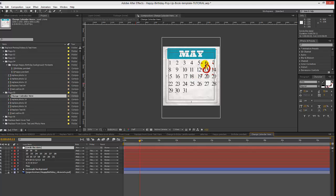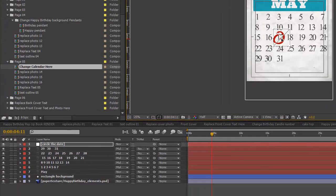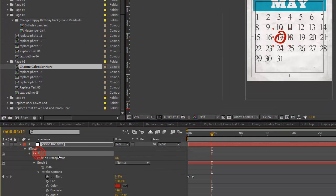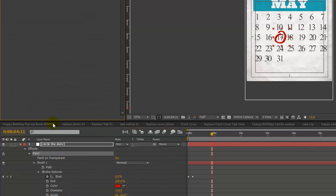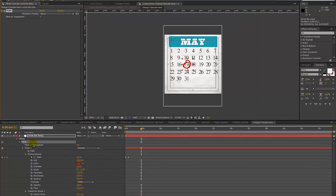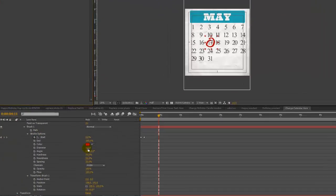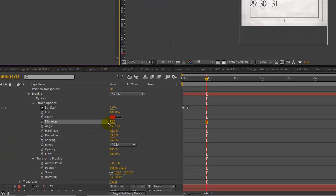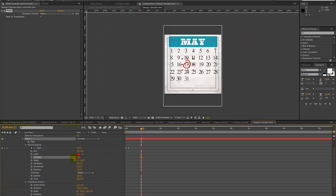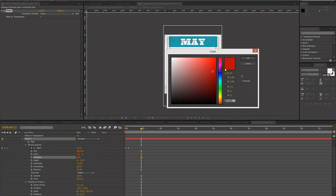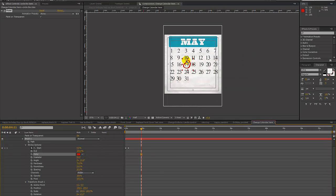This circle for the date — just select that layer and move it around if you want to reposition it. This is actually a paint effect, so if you twirl down in the timeline you can change the diameter of that brush to make it smaller or bigger, and you can also change the color of that paint stroke.